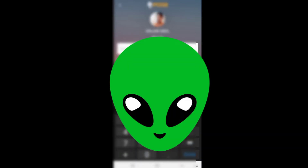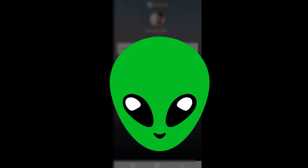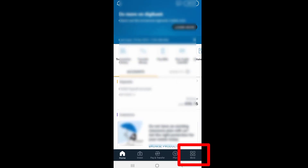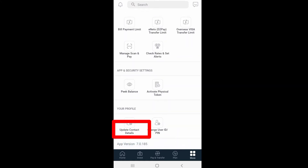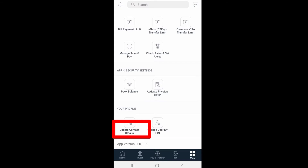Then enter your PIN. Then tap the login tab. We will click More Options and tap More Options, then click Update Contact Details and update mailing address and personal contact address. You can see your email address, mobile number, and company name, and you can see your email address. Then you can tap the mailing address.